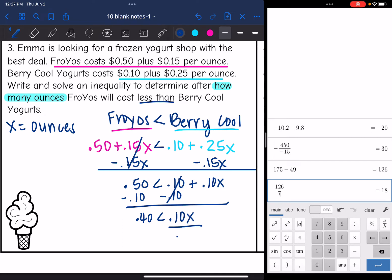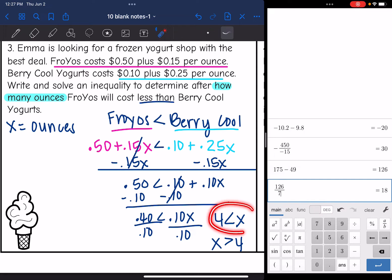Now divide both sides by 0.10, and 0.40 ÷ 0.10 = 4. So X > 4, meaning after four ounces, Froyos would be cheaper than Berry Cool.